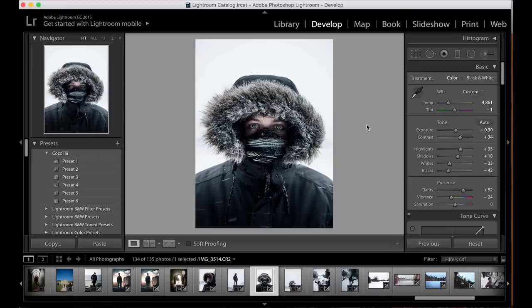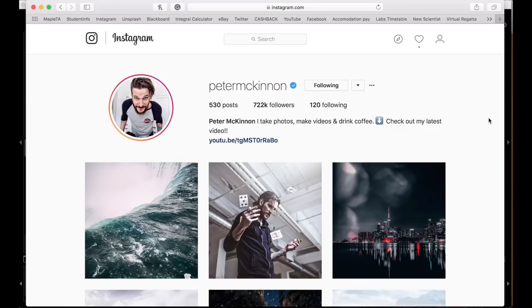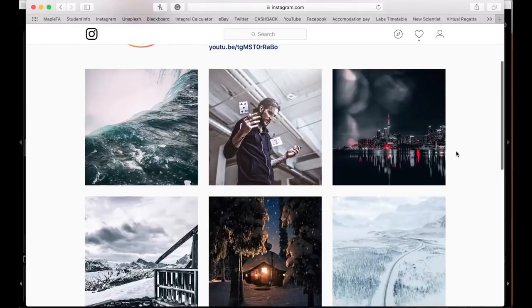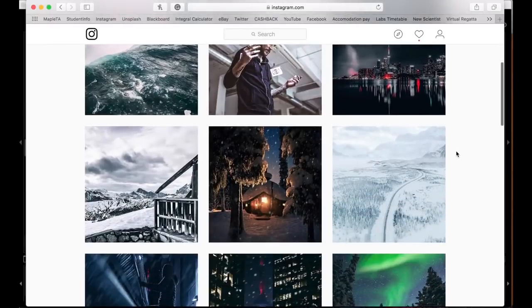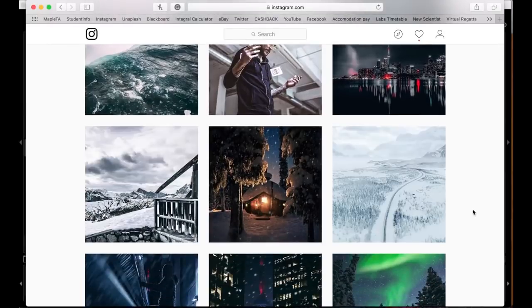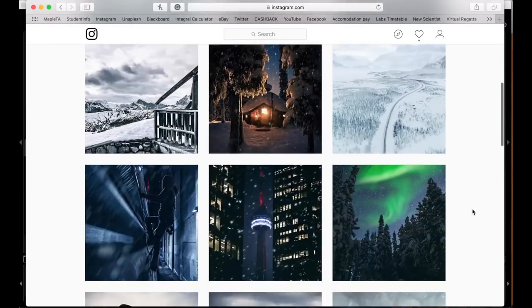Hey guys, welcome back to another video. Today's video is going to be telling you guys how to edit like Peter McKinnon. So this is Peter McKinnon's Instagram page here — go ahead, give him a follow, check out some of his photos. The idea is we're going to be taking a very similar photo to his style, the snow style.